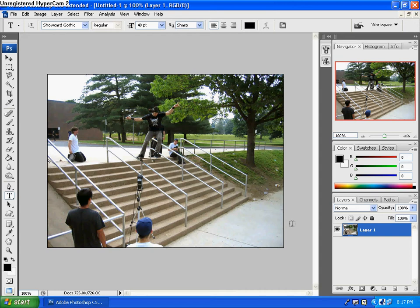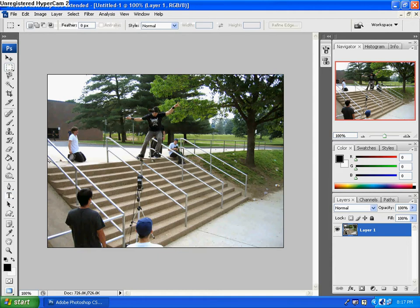Today on Photoshop Tutorials, I'm going to show you guys how to make a Polaroid image in Photoshop. First, you're going to want to start off with a picture that you like. For me, this is going to be skateboarding.